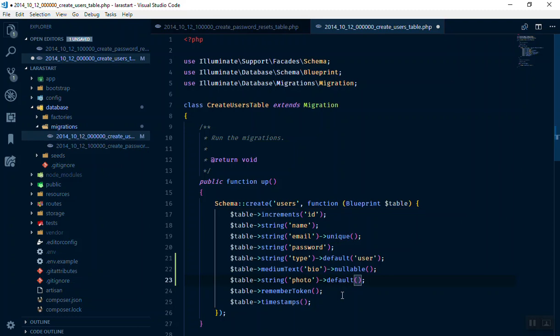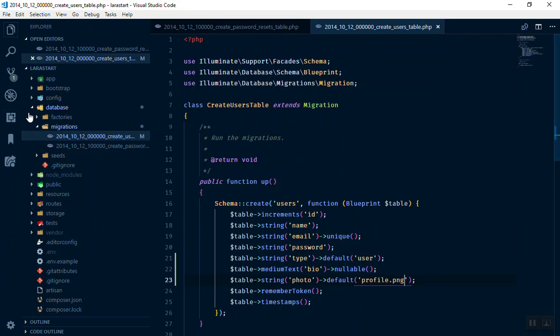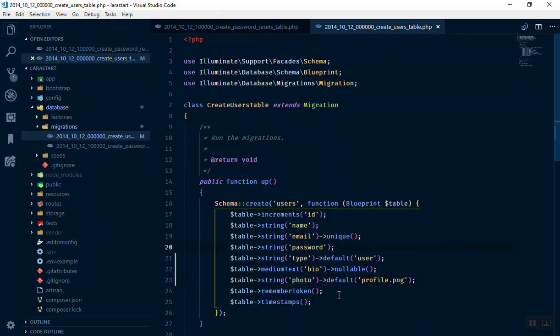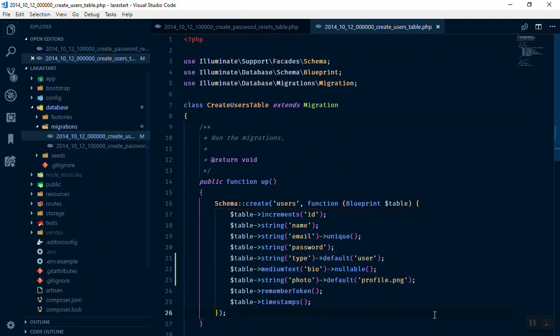Again this one should not be nullable but you can put a default value for this one. If user uploads something, so good. If not we will just put a random, let's say profile.png, something like that. And then you can put the profile.png in our public directory. We can use them unless they change their photo and then we can use that one.